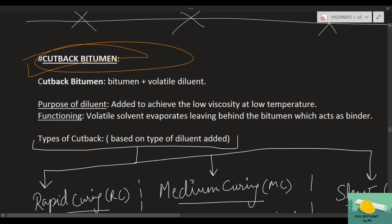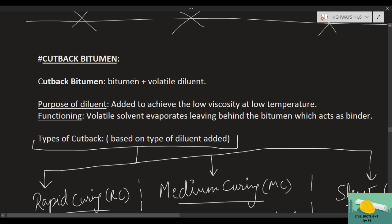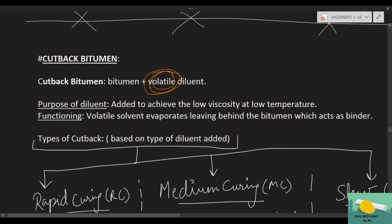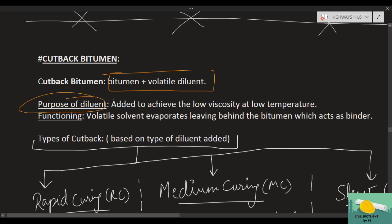Cutback bitumen is simply a mixture of bitumen with a volatile diluent. The word 'volatile' means something that evaporates quickly, or a material that undergoes a phase change — from liquid to gas — with minor changes. So if we have a mixture of bitumen and a particular diluent, what is the purpose of adding the diluent?